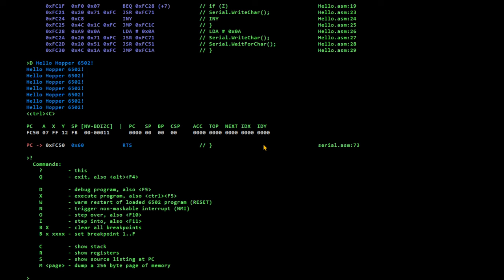This emulator slash debugger. So, what are we looking at here? We compile the 6502, a very simple 6502 program in 6502 assembly using the hopper 6502 assembly toolchain. We then loaded it into this emulator, which also serves as a debugger.